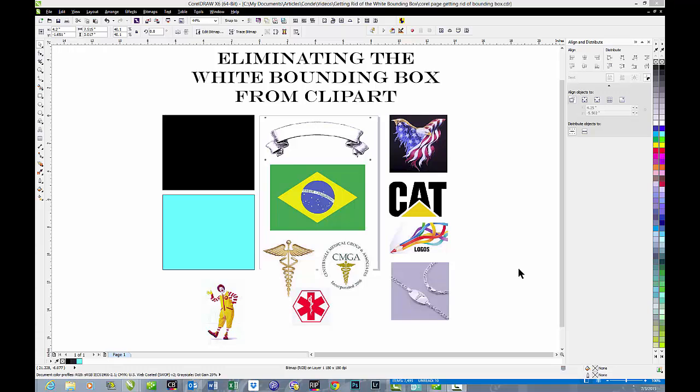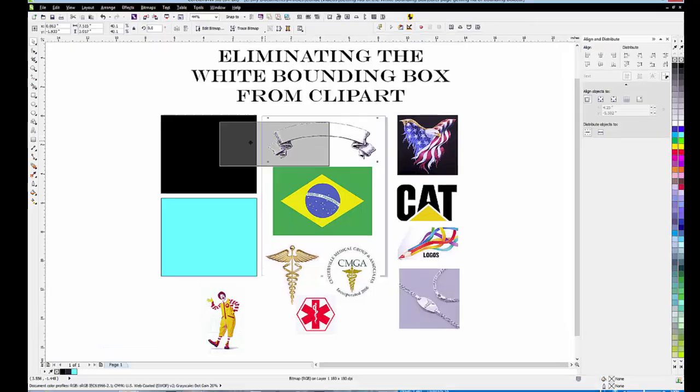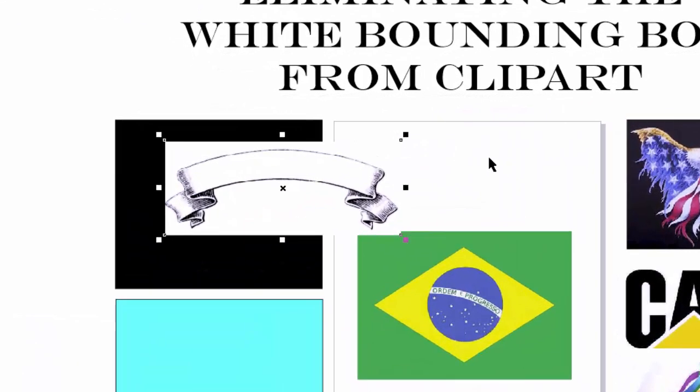You've finally found that perfect piece of clip art and when you import it into Corel and go to use it over a colored background, there's that lousy white bounding box. How on earth can you get rid of that thing so you can use that piece of clip art?